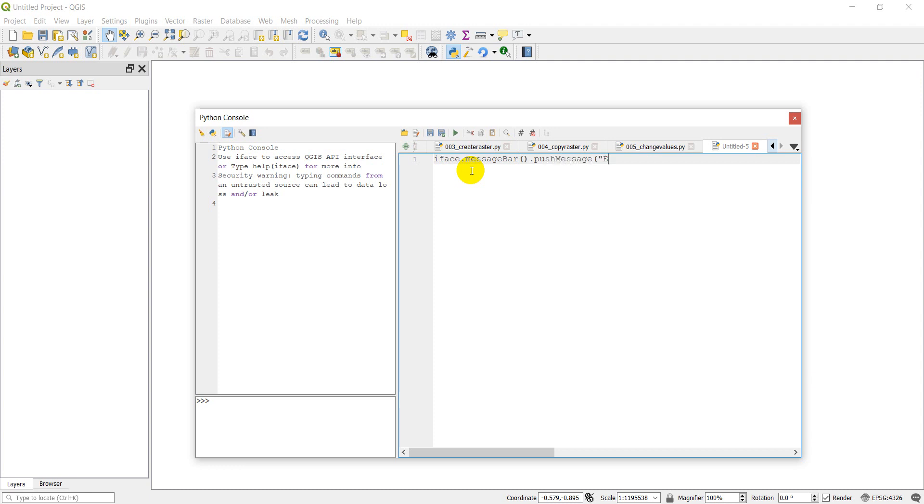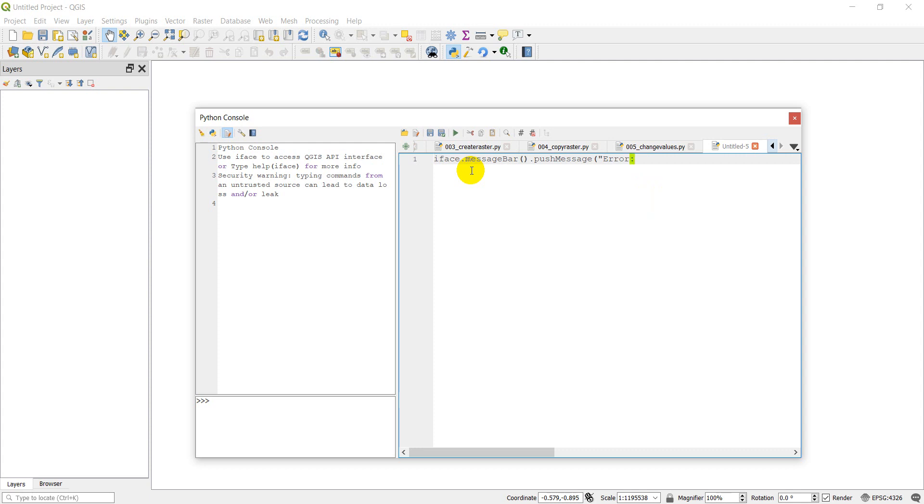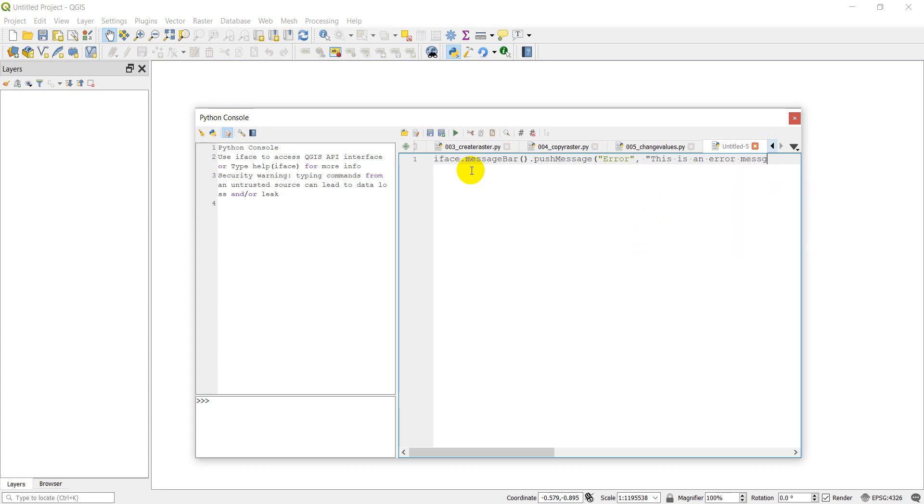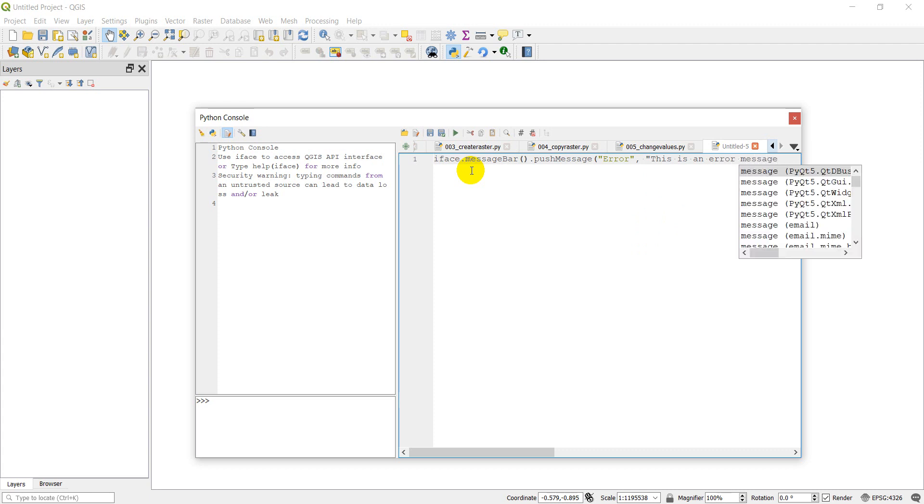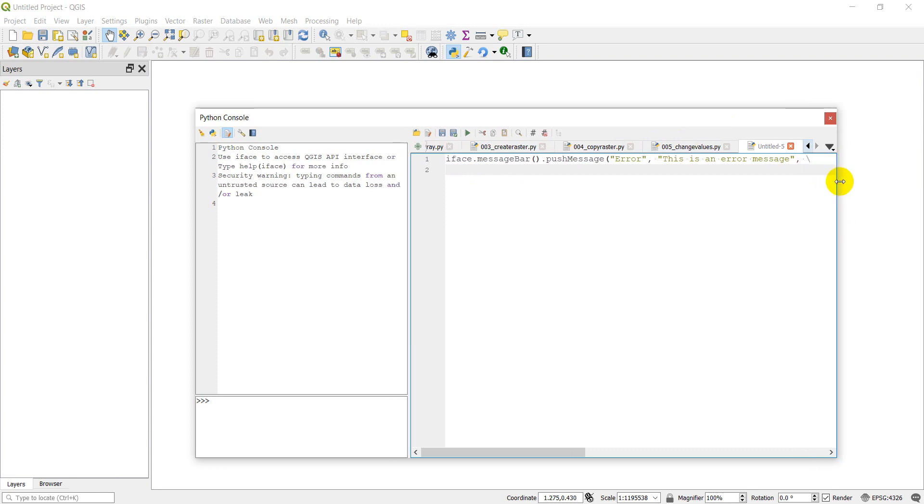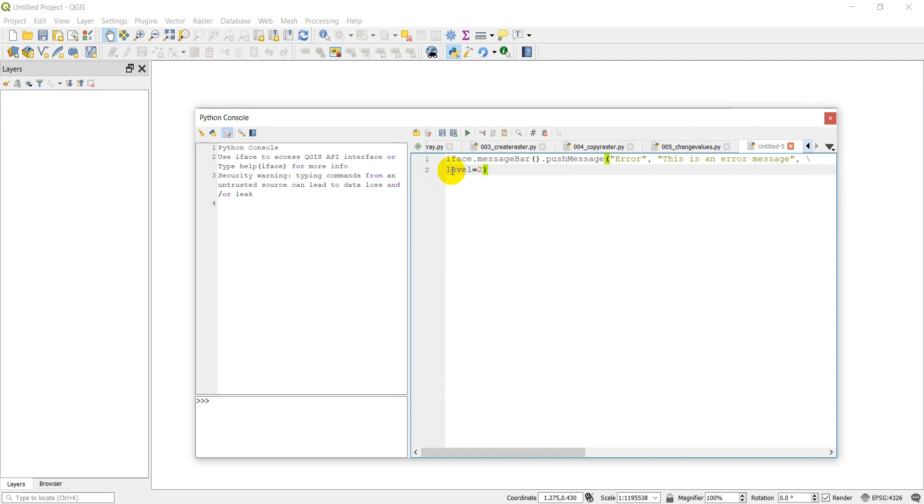All we're going to do is iface.messagebar.pushMessage. Here we're going to give it the type of message that's going to be an error, and then we're going to give it the message we want to print out. So this is an error message. I'm going to use the backslash here to start a new line. The next thing I need to do is give it a level and the level of two is going to be a critical message, so it's going to show up as red.